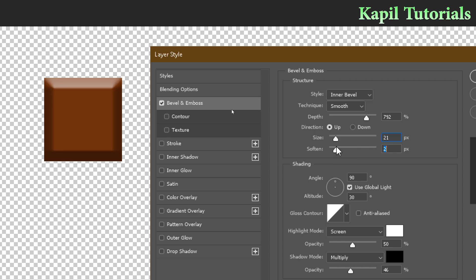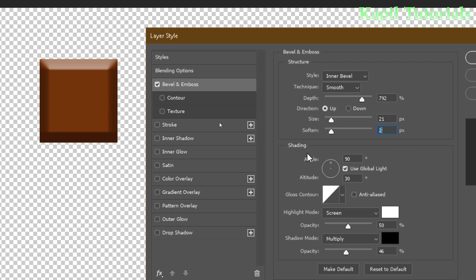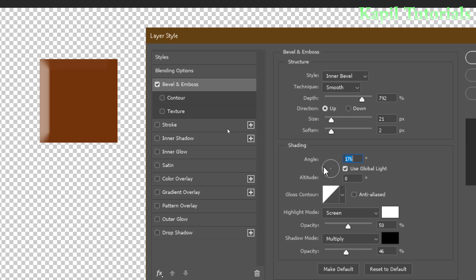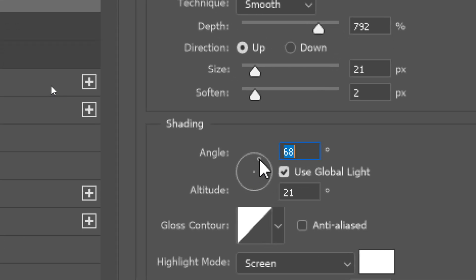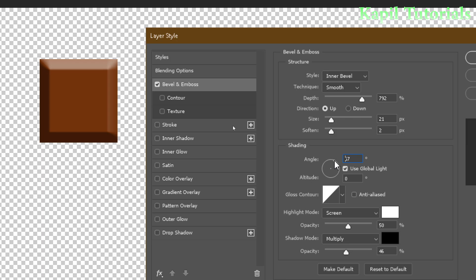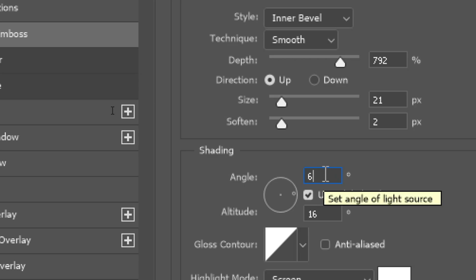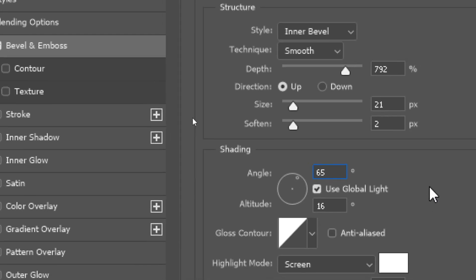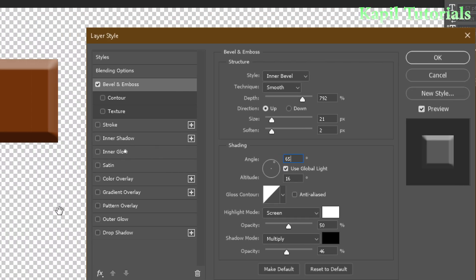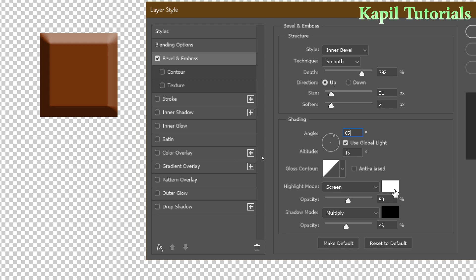In the shading section, you can change the shading angle — around 65 degrees works for me. You can also control the opacity here. Adjust these values and see the difference in how the bar looks.